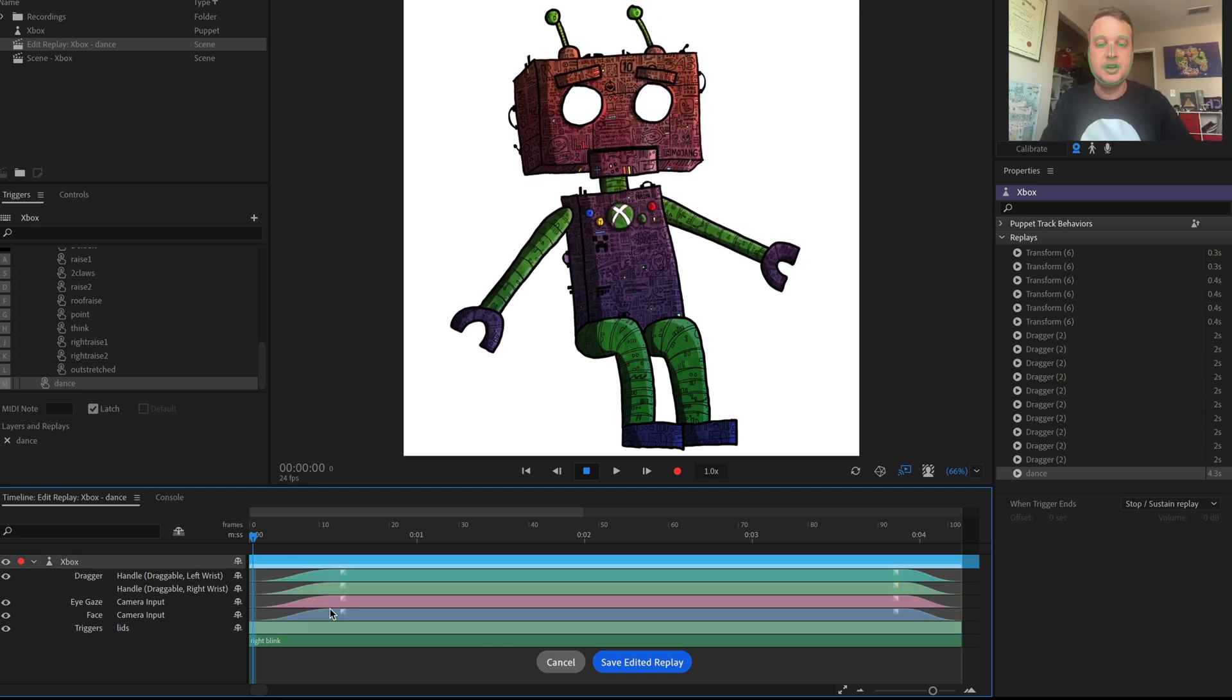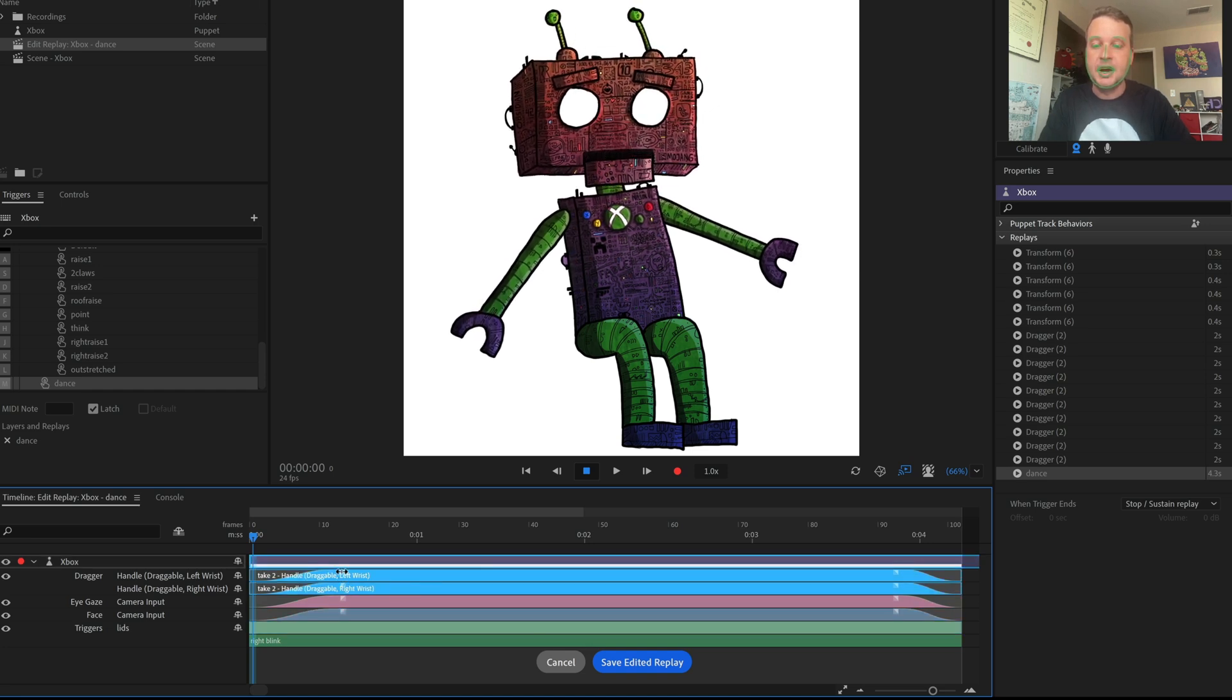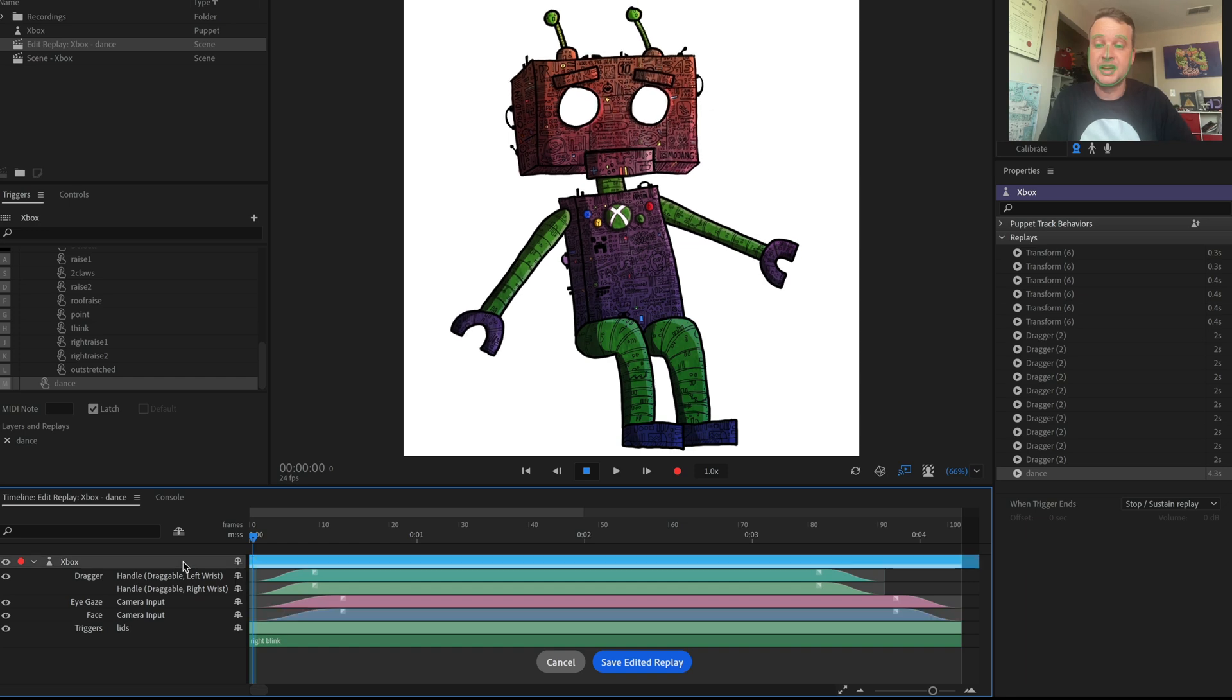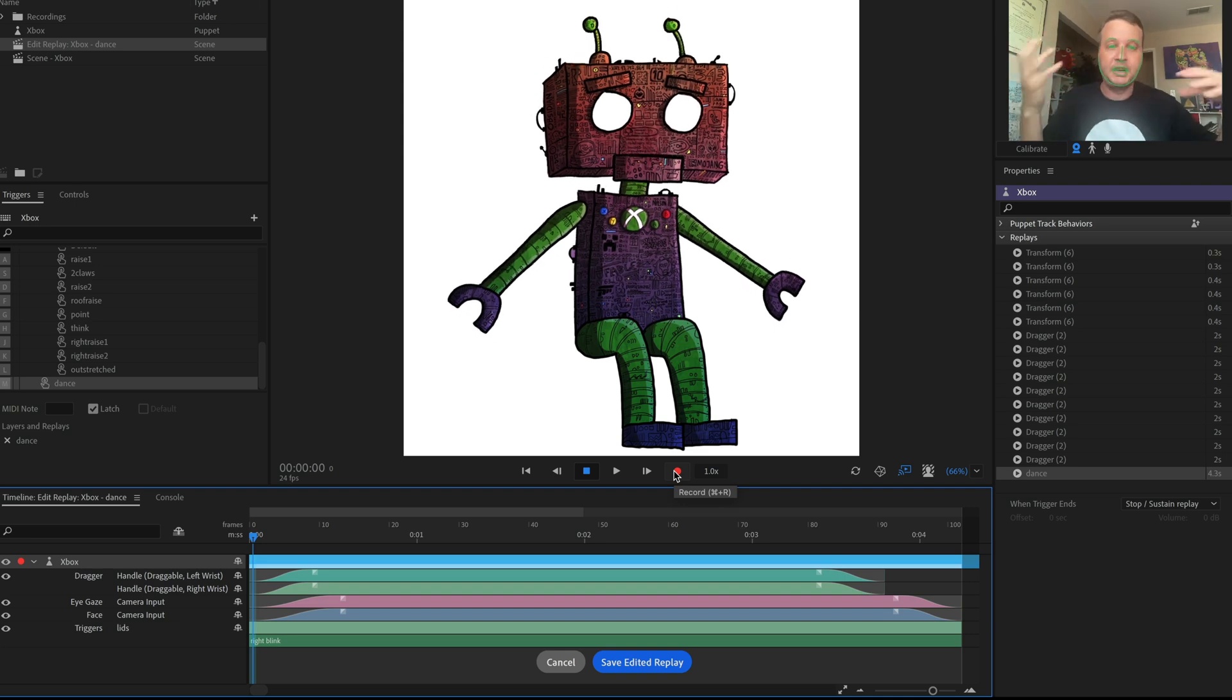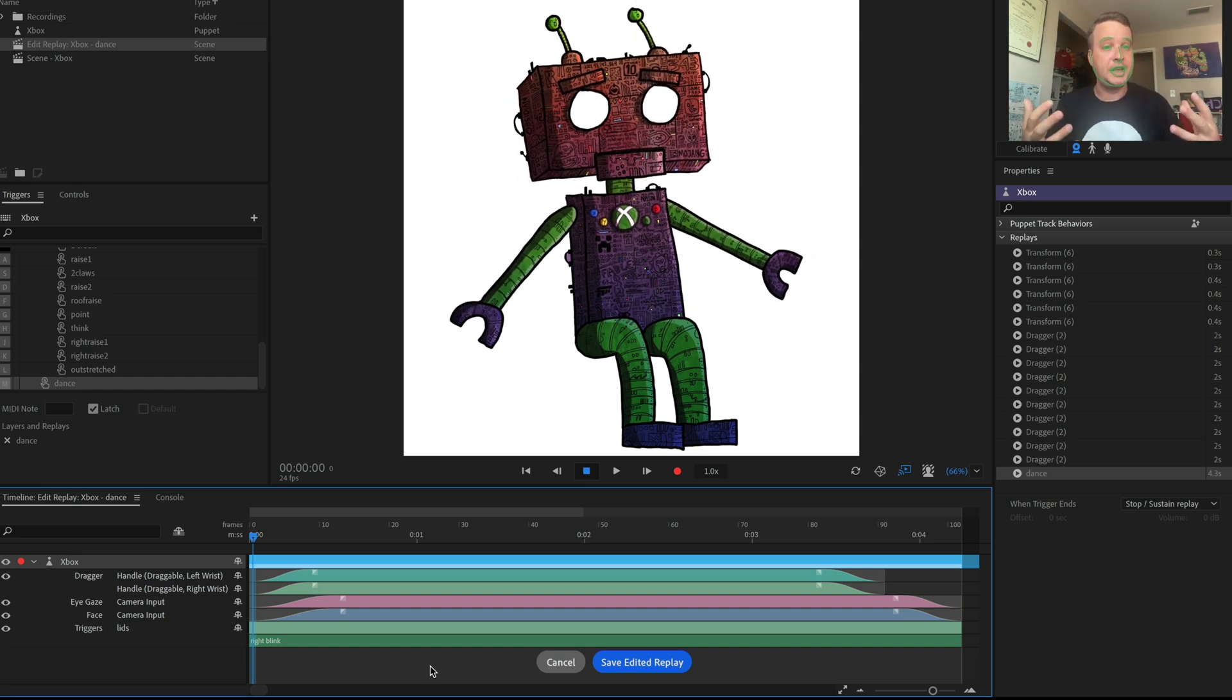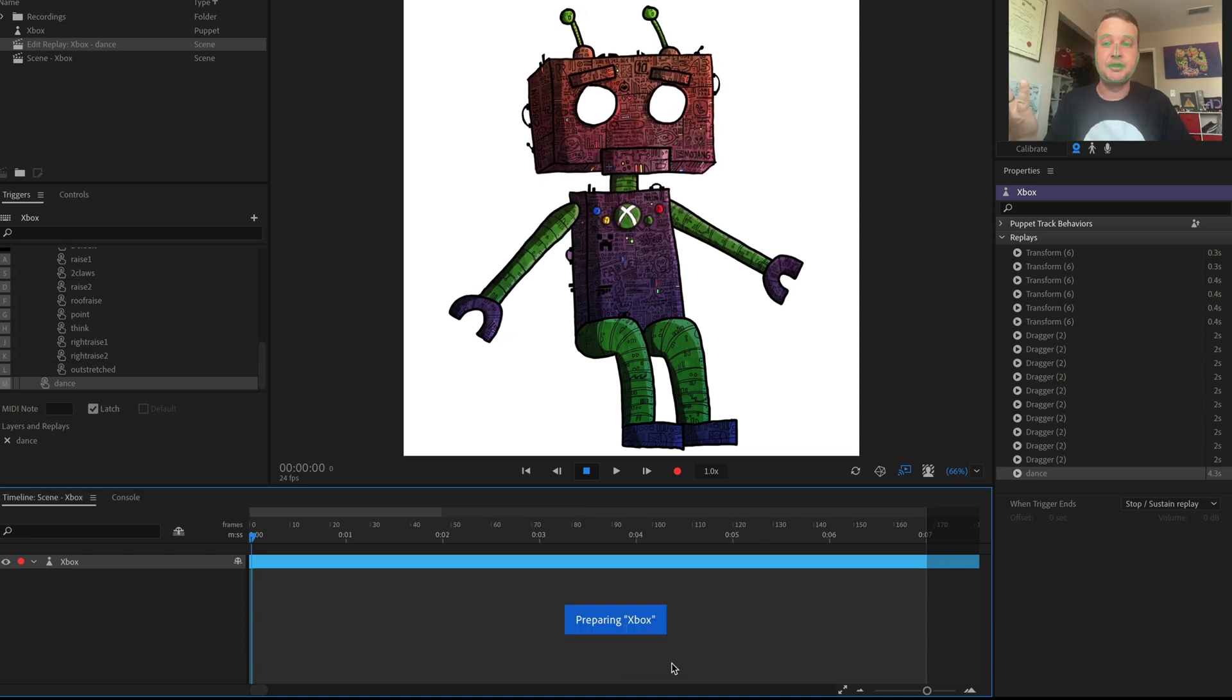So this little timeline is exactly the length of my replay. It shows me everything in here. So I've got all my information and I could say, okay, I wish the arms blended in a little earlier, or I wish this came out a little shorter or something like that. Or I could record more things and say, you know what, let me also record the lights blinking or hand claws moving or something like that and add that and build this into a more complicated performance. And then once I'm happy with how that looks, I just go ahead and click save edited replay.